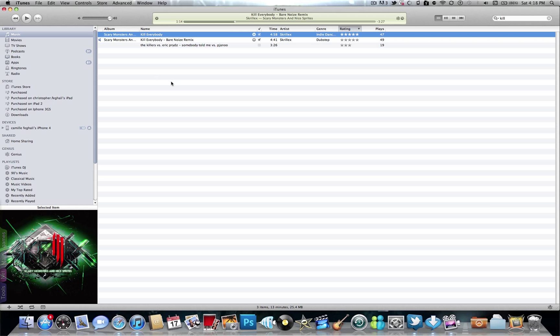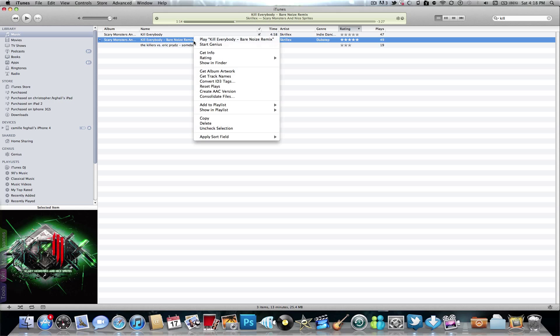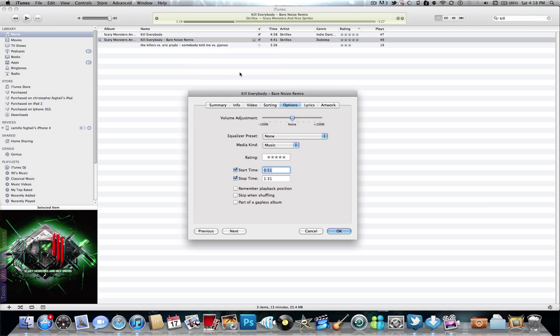Now I'm gonna pick 'Kill Everybody Remake A Bear Noise Remix' by Skrillex. First off, you want to double-click, go to Get Info, Options, and you need to set the start time and stop time.